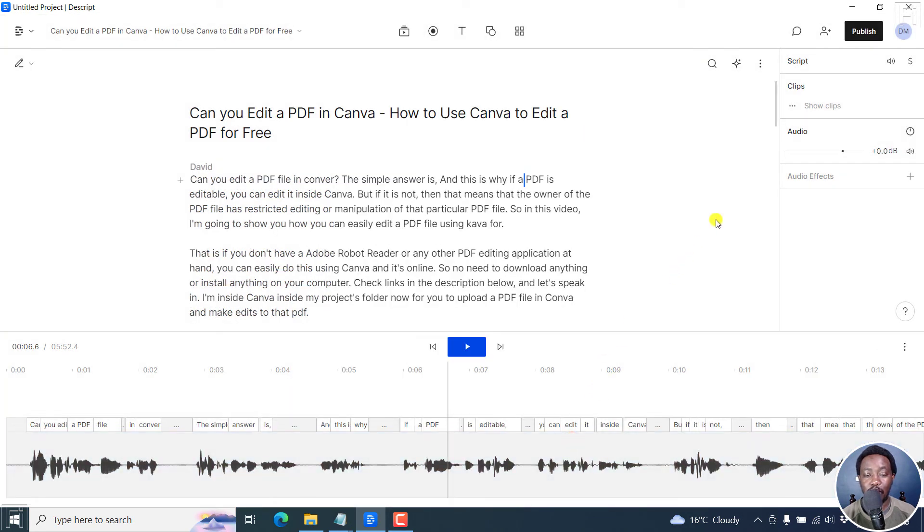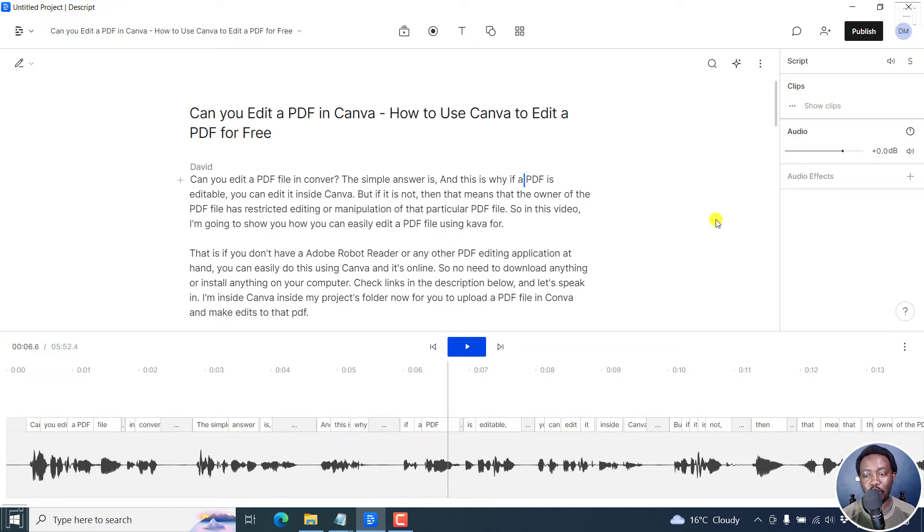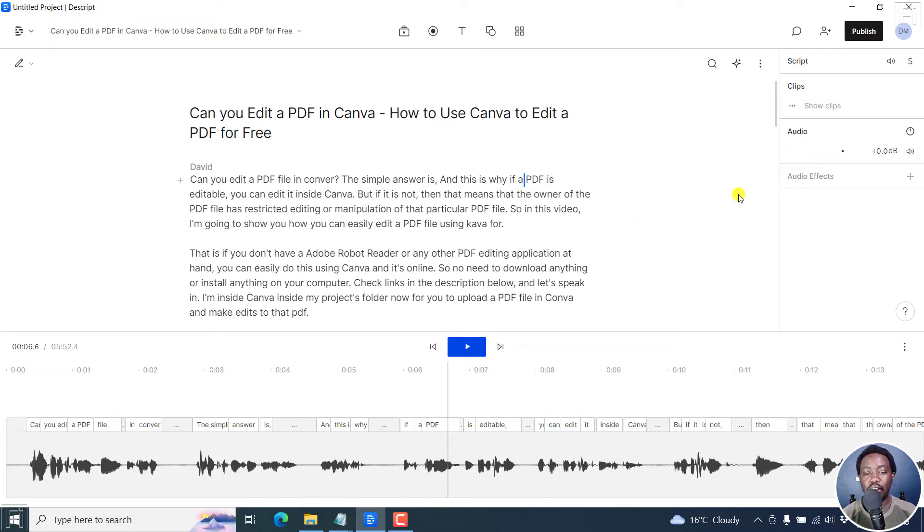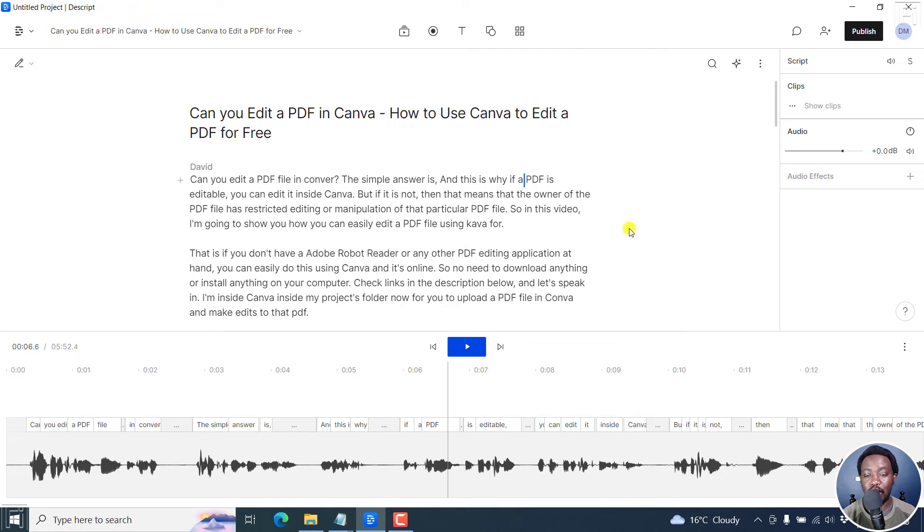Now, once you do that, everything is going to start syncing. You'll probably not know what is going on. And I wish there was an option for us to know what is happening. But you'll see everything looks like normal. But in a couple of minutes, we'll now have our new transcript updated. And it will have replaced this particular auto-generated transcript in Descript.